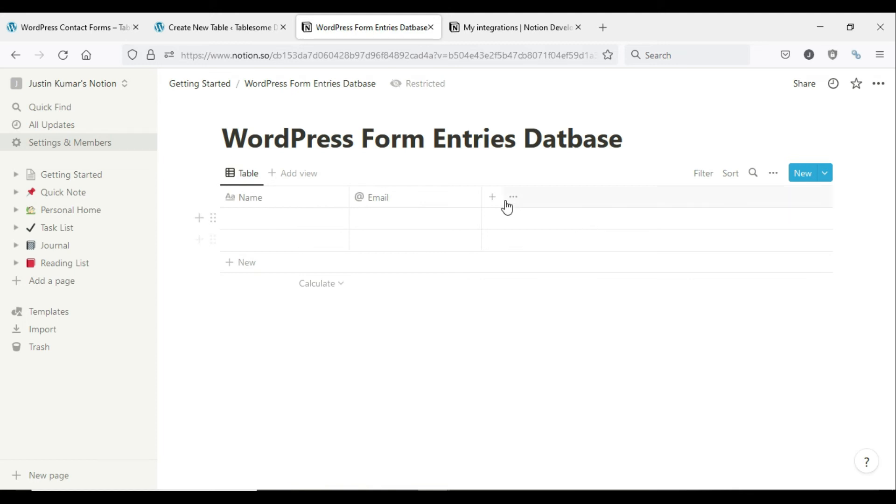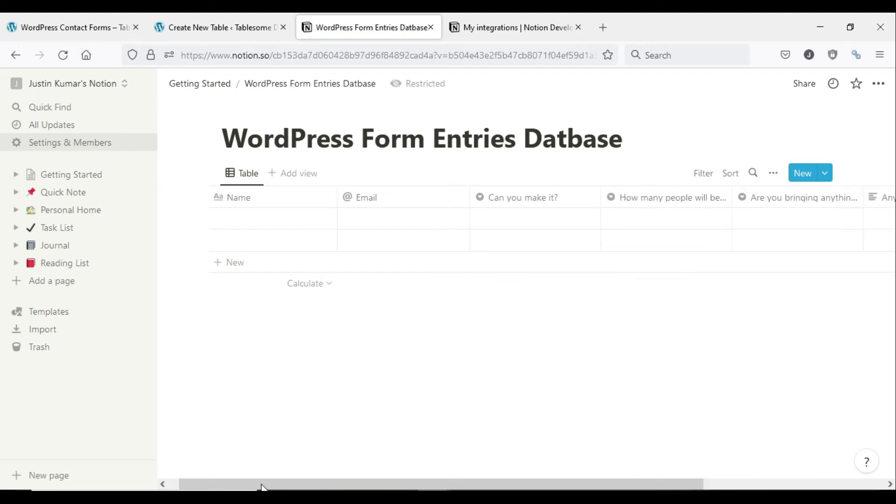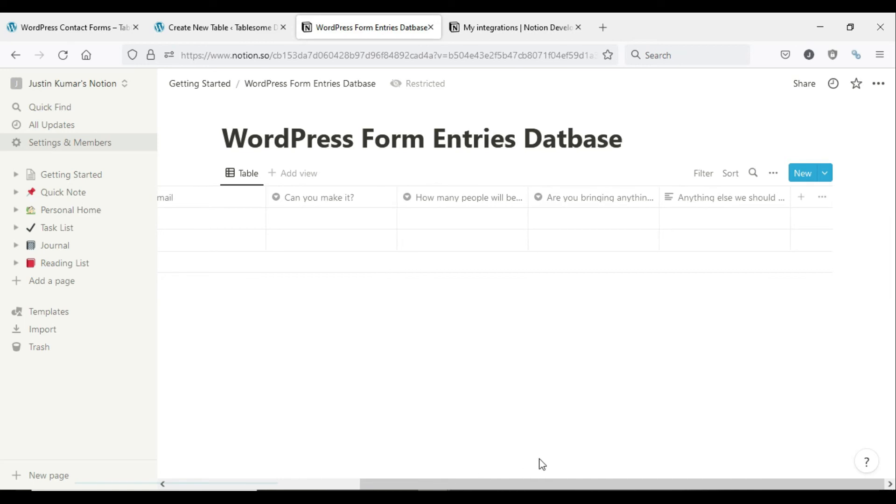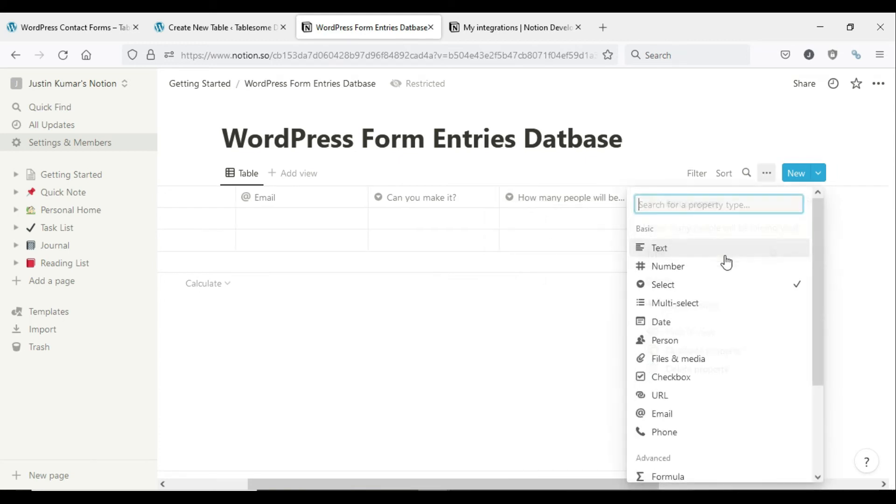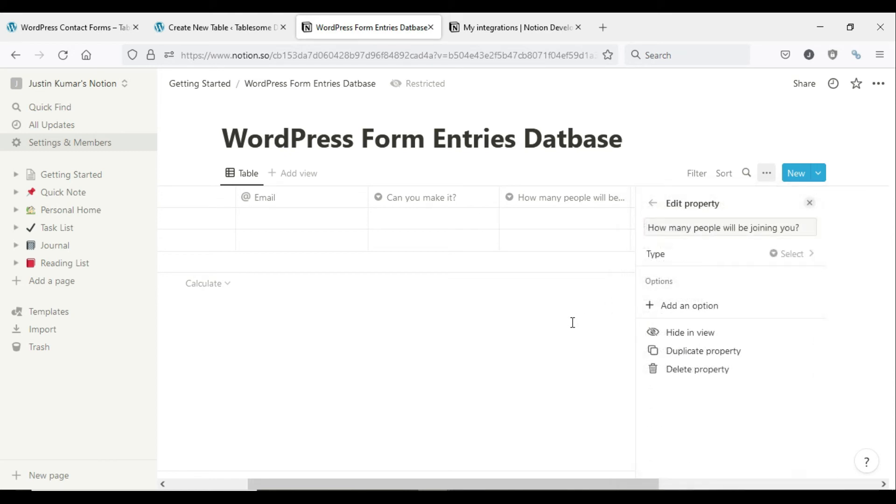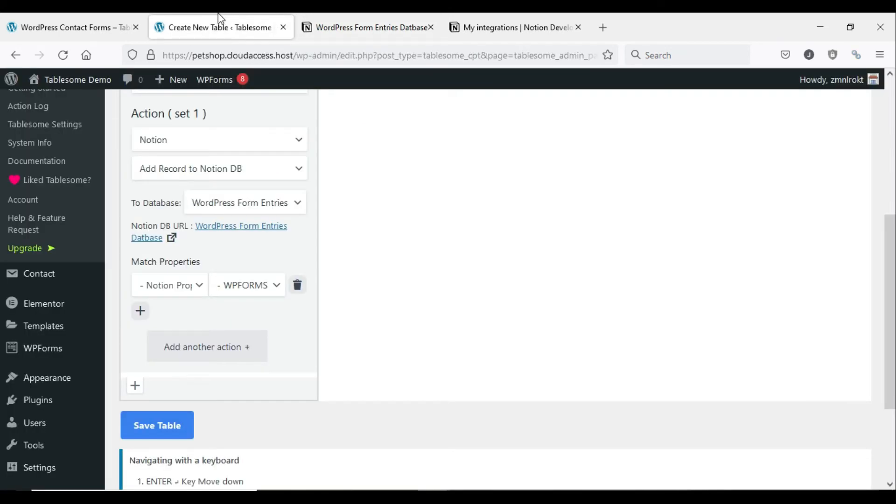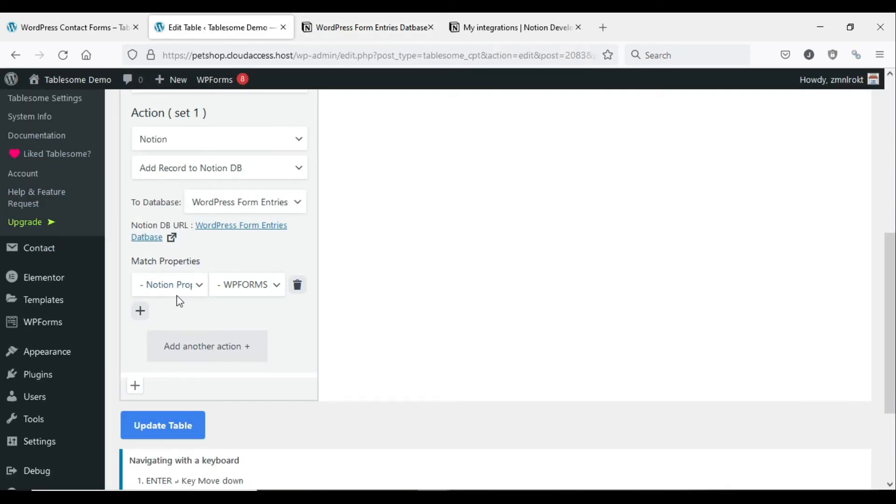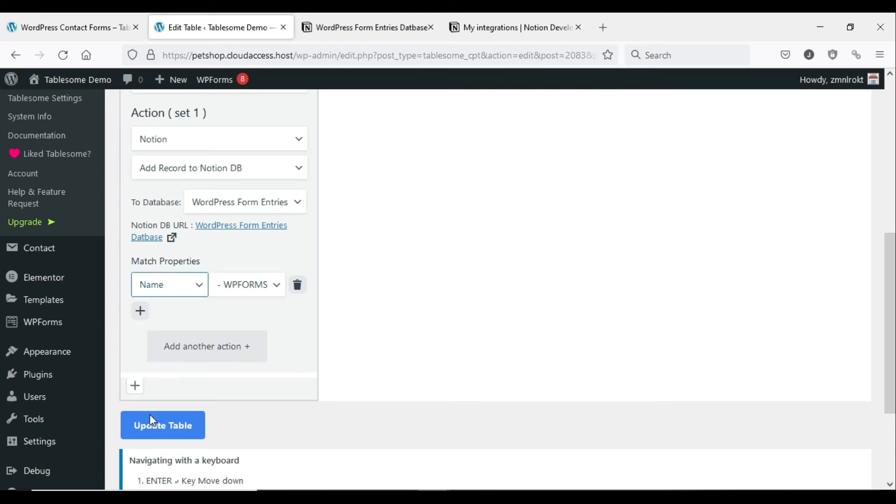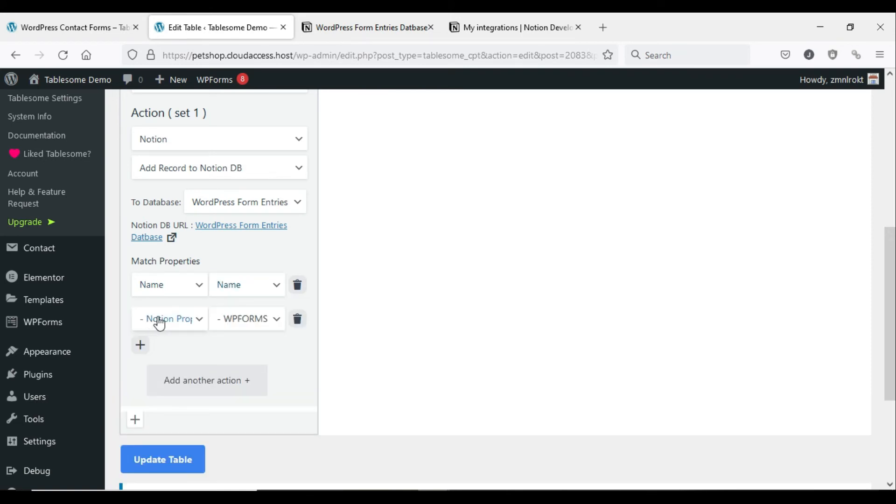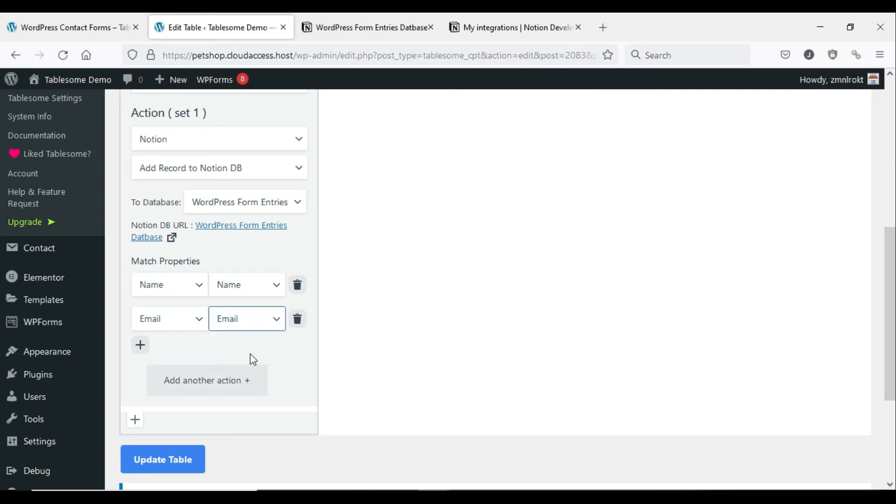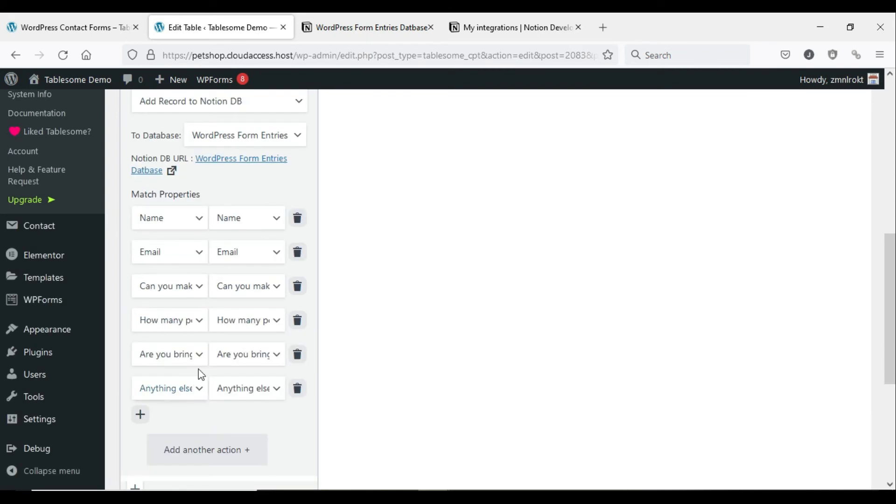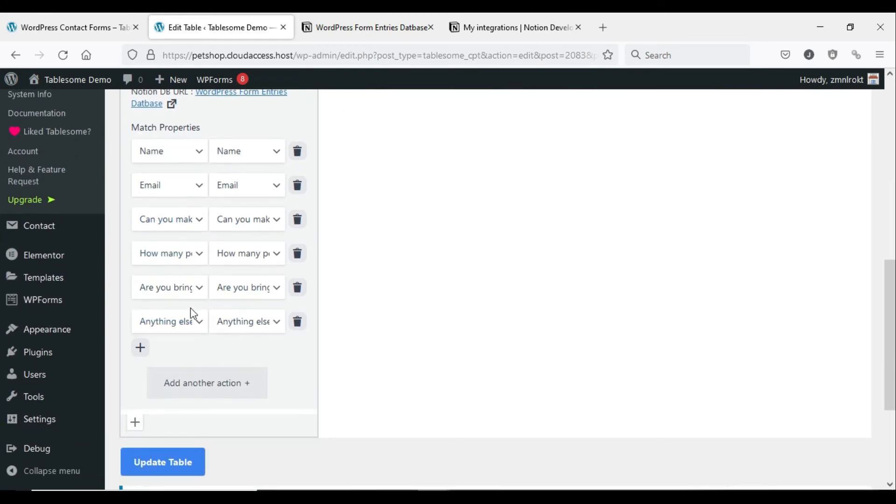You have to create Notion columns corresponding to the WordPress form fields, and the Notion columns should have properties that match with the form field data. Now, I've created all the necessary Notion columns with matching properties. Let's go to Tablesome and match the necessary fields that you want to export to the Notion database. First, select the form field on the left side and then select the corresponding Notion column on the right side. Repeat this process for each field on your WordPress form. Click the Save Table button at the bottom to save your changes.